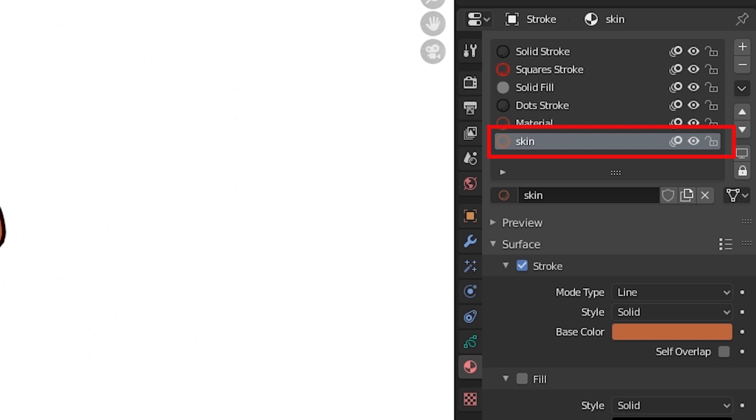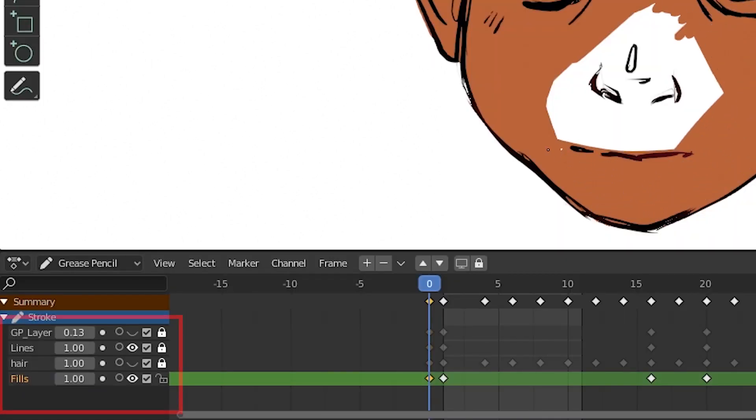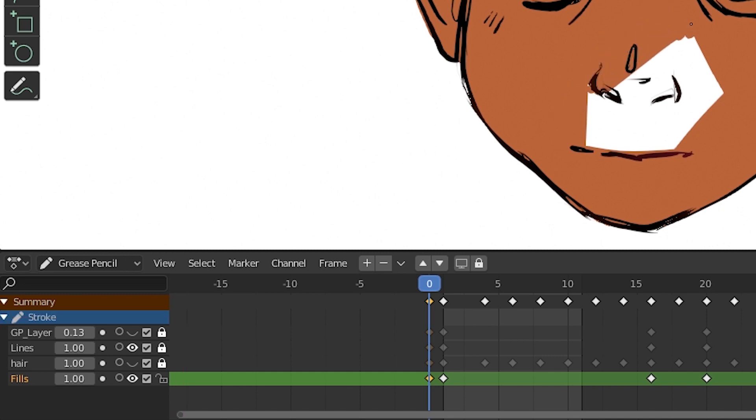You will always need a base like this for the tint function to work over. I suggest you separate your fill layer from your line work layer just so you can avoid complication later on in the animation stage.